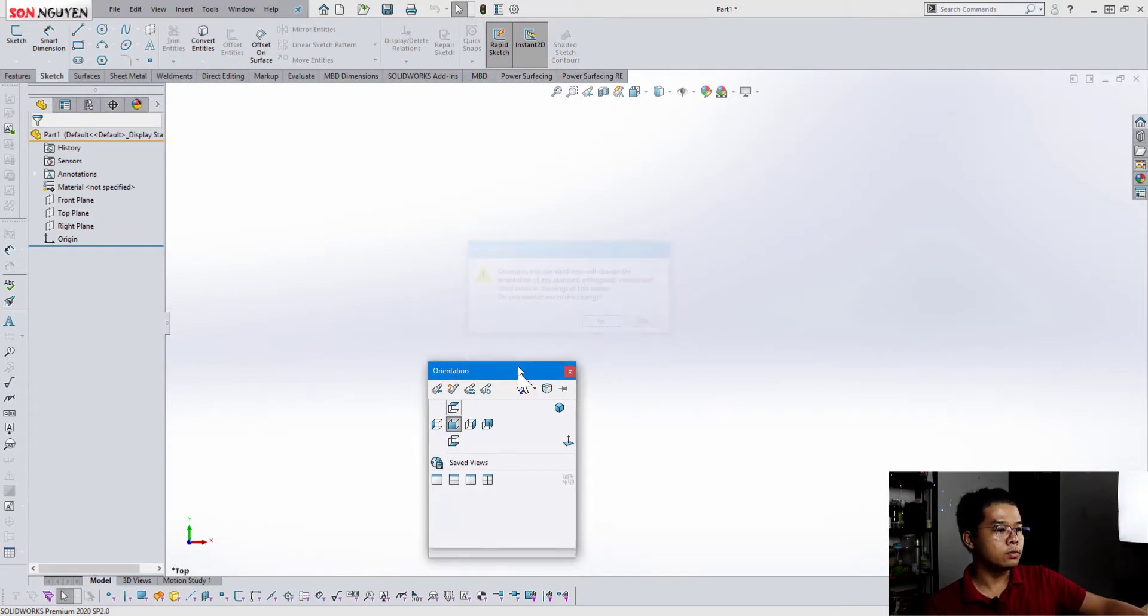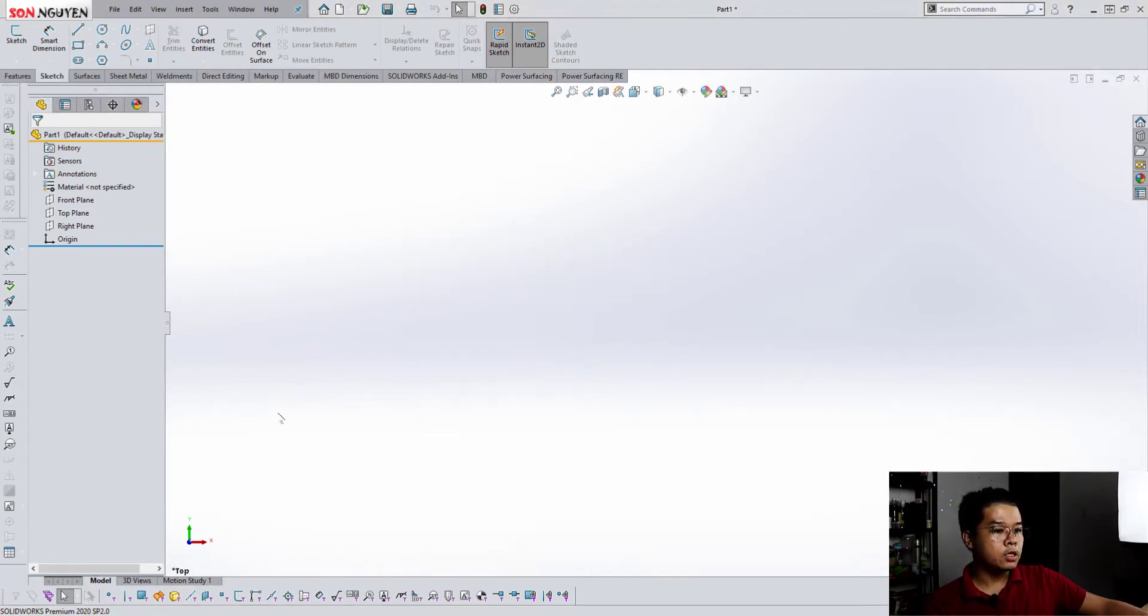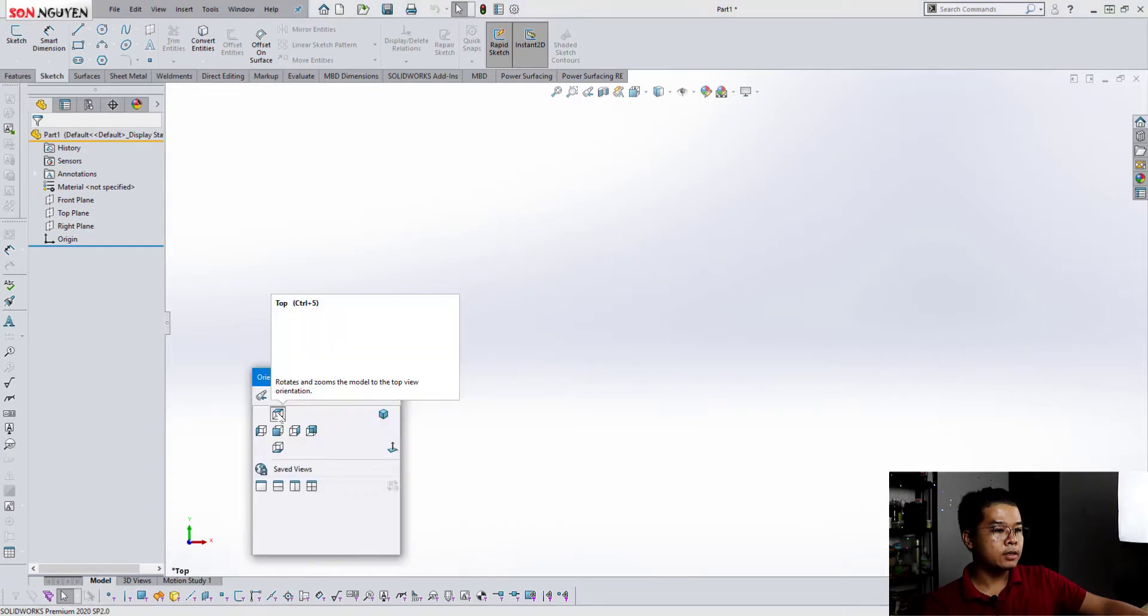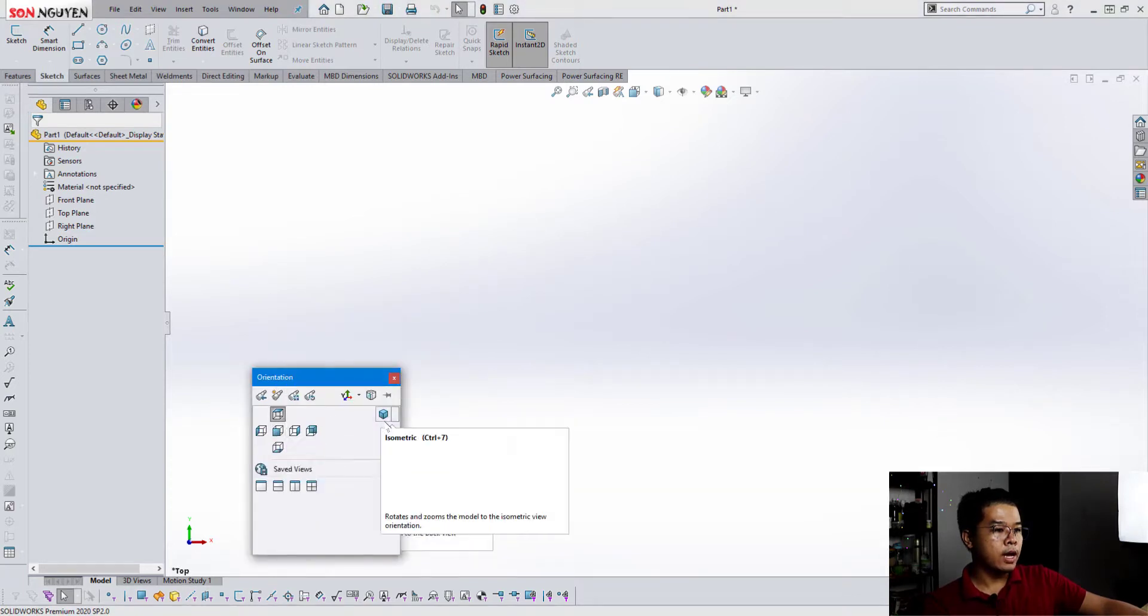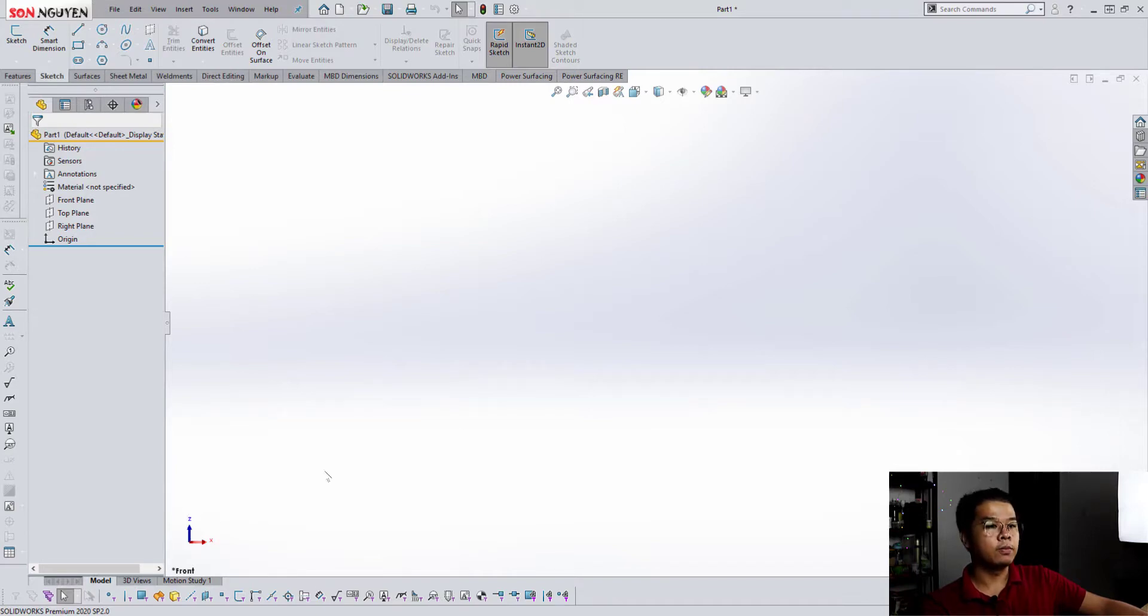You can see SolidWorks updated. Press spacebar again. And press front. Right now front view is Z up. Okay.